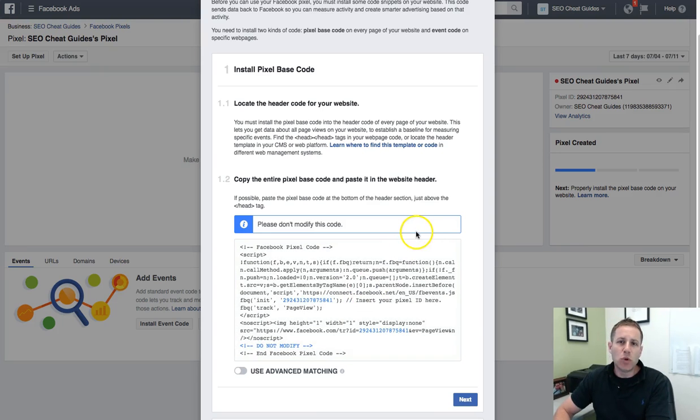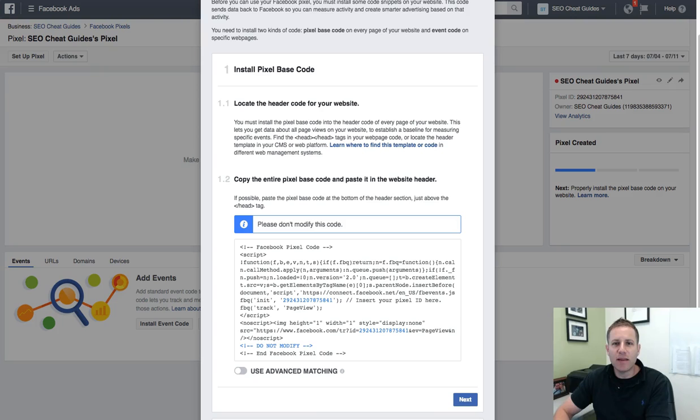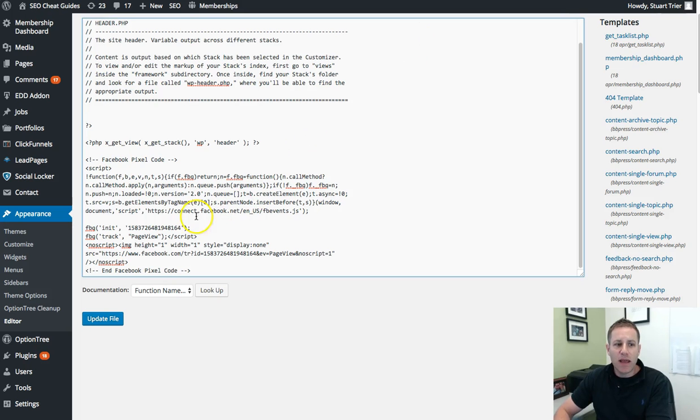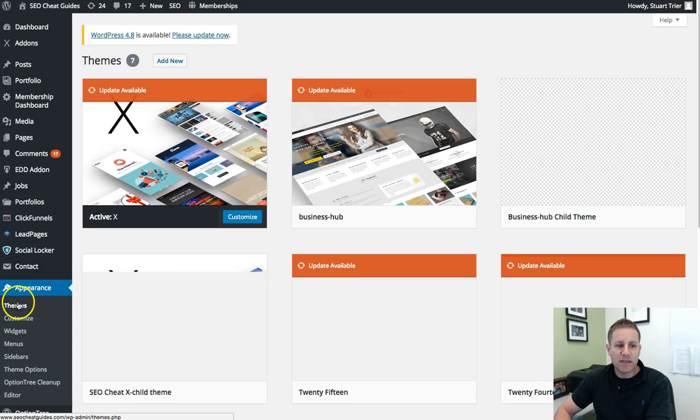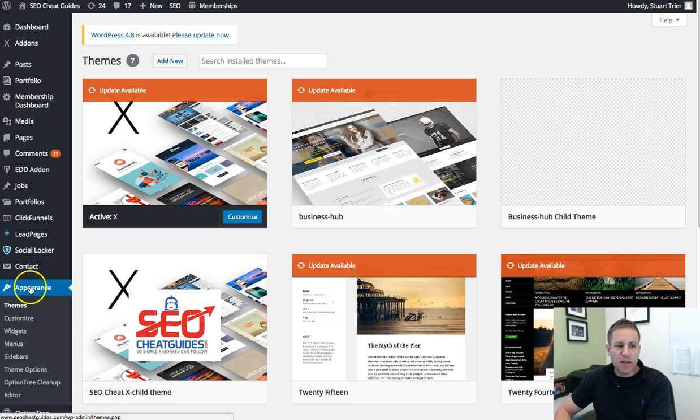And then what you'll want to do is you'll want to log into your client's WordPress site, get it into the WP admin area and you're going to want to go to appearance. And under appearance, you're going to want to go to their editor.